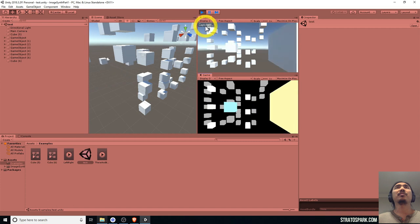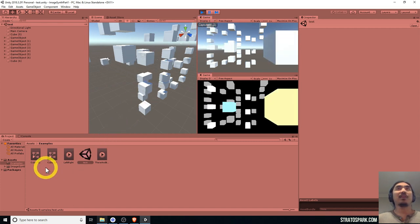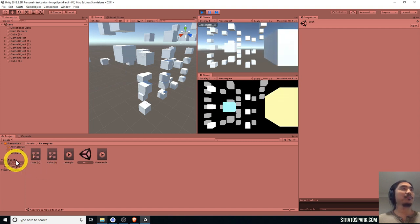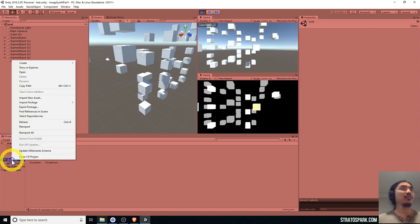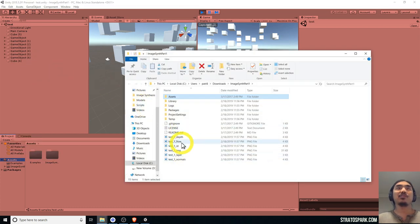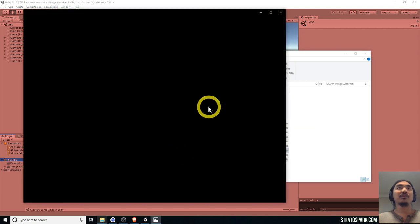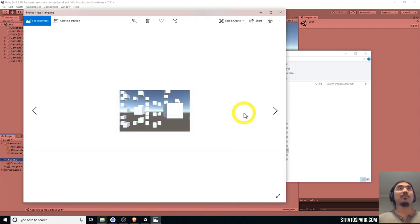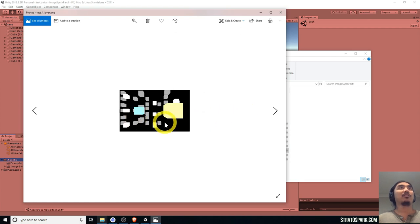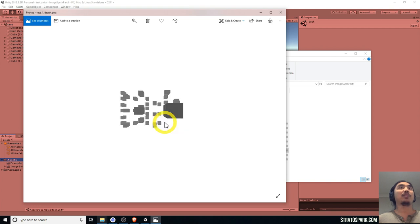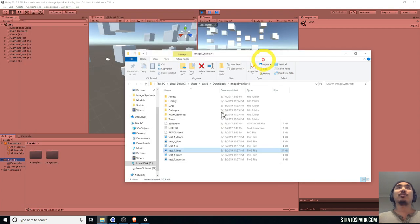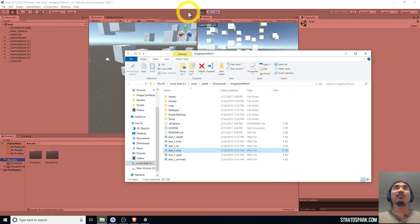There's a button here — let's press that to take a screenshot. If we right-click on our assets and show in Explorer, we can see the images: the actual image and the layers — normals, ID, flow, depth. That's pretty much all we need to create our training data. We just need to customize this scene, since it doesn't really have visibly different classes.